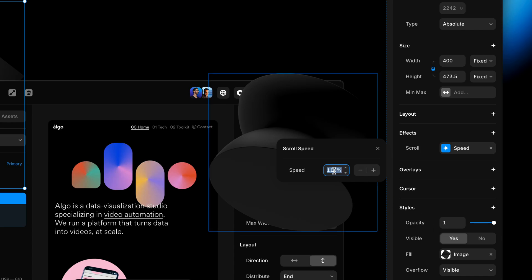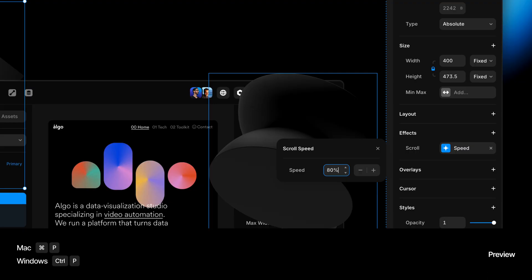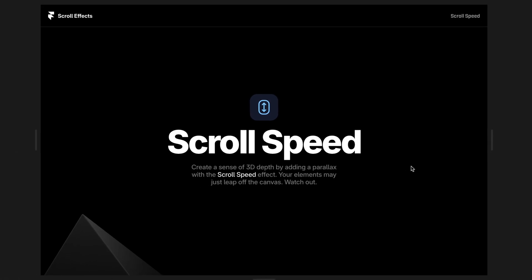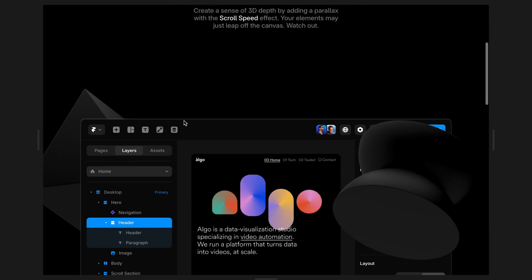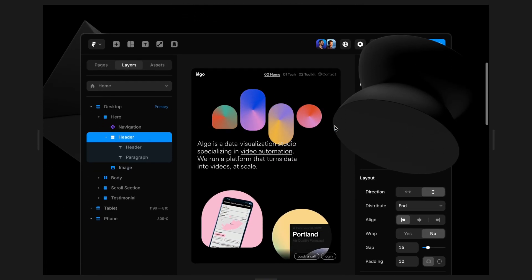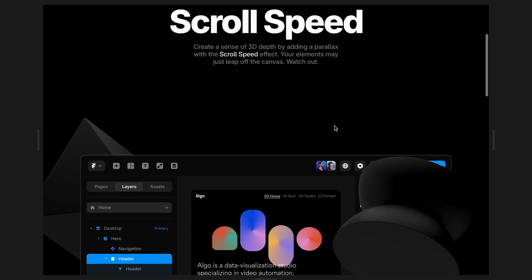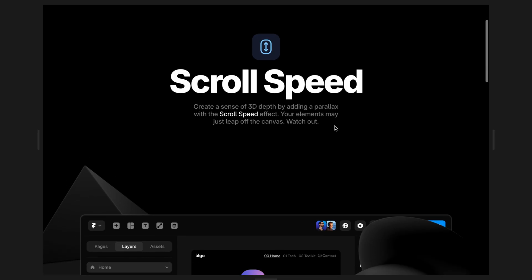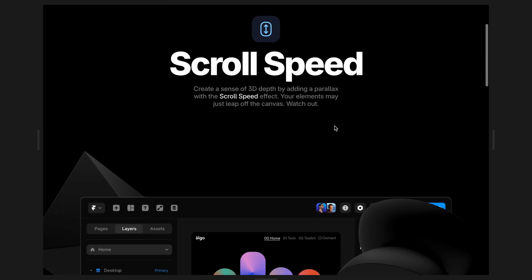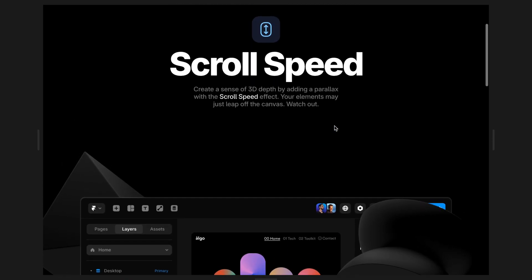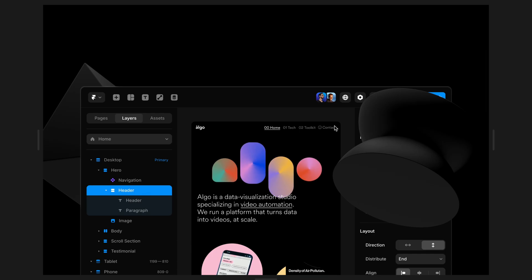100% is the normal scrolling speed of everything that's on the page. We are going to go slower than that by lowering it down to 80%. And before we go any further, I'm going to hit command P on my Mac to preview this. And as I scroll, you can see that that element is in fact scrolling a bit slower than everything else on the page. It's scrolling at 80% of the speed of the other elements on the page.